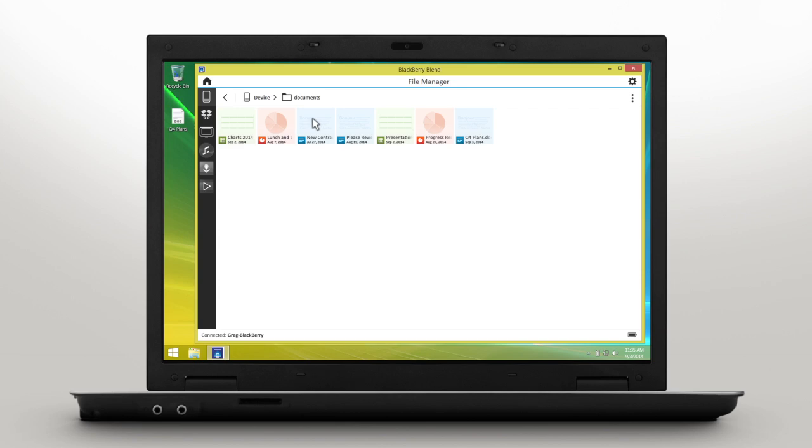You can use File Manager to view, save, and organize files and folders on your BlackBerry device and your computer or tablet. Now you have access to all your files on any device.